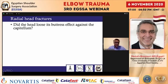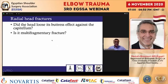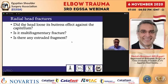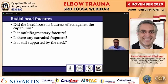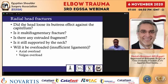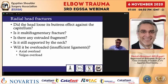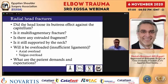Did the head lose its buttress effect against the capitellum? Is it a multifragmentary fracture? Is there any extruded fragment from the head? Is it still supported by the neck, or did the neck lose its supporting function — which is responsible for length, alignment, and rotation? Will the head be overloaded after fixation? This could be an axial overload, as in Essex-Lopresti instability, or a valgus overload due to insufficiency of the medial collateral ligament.